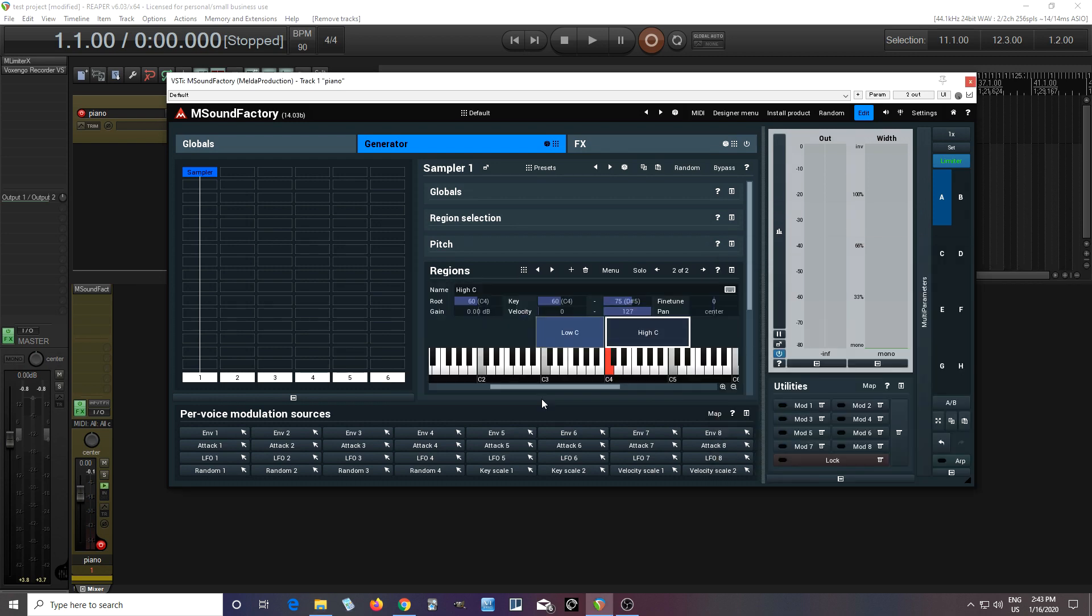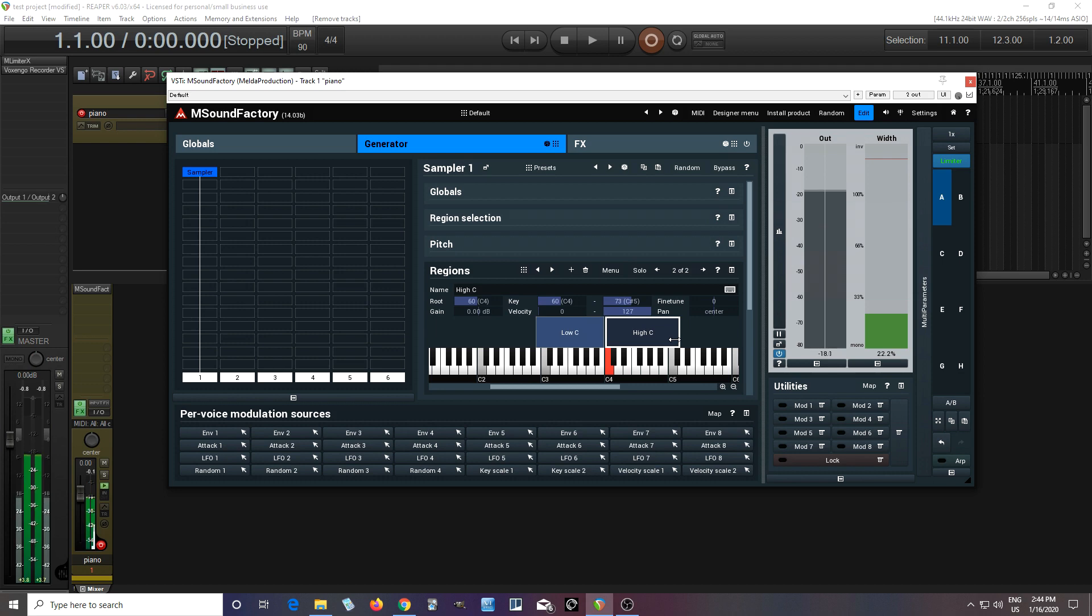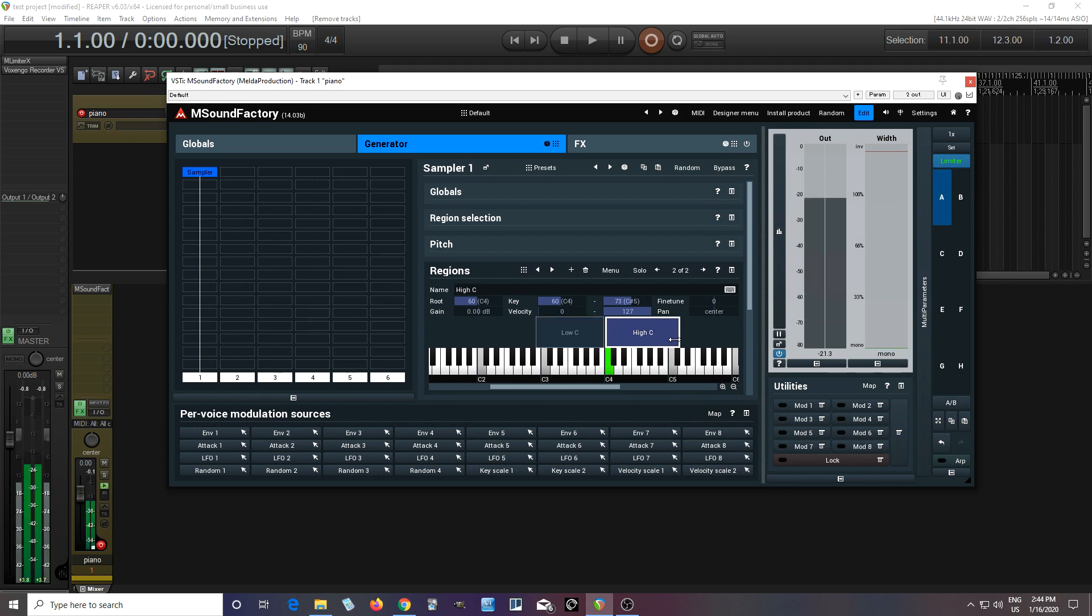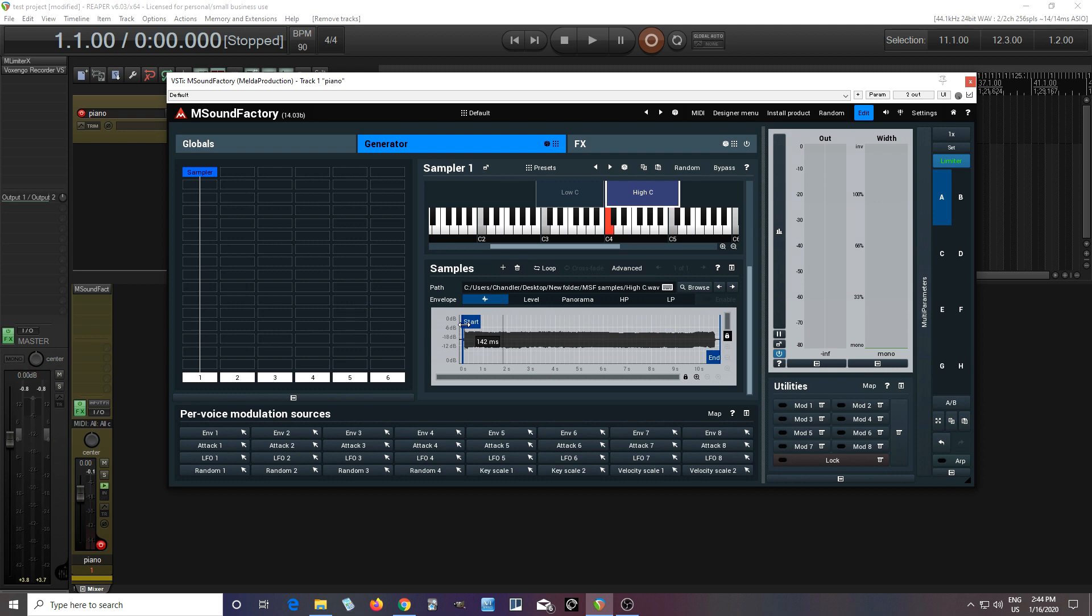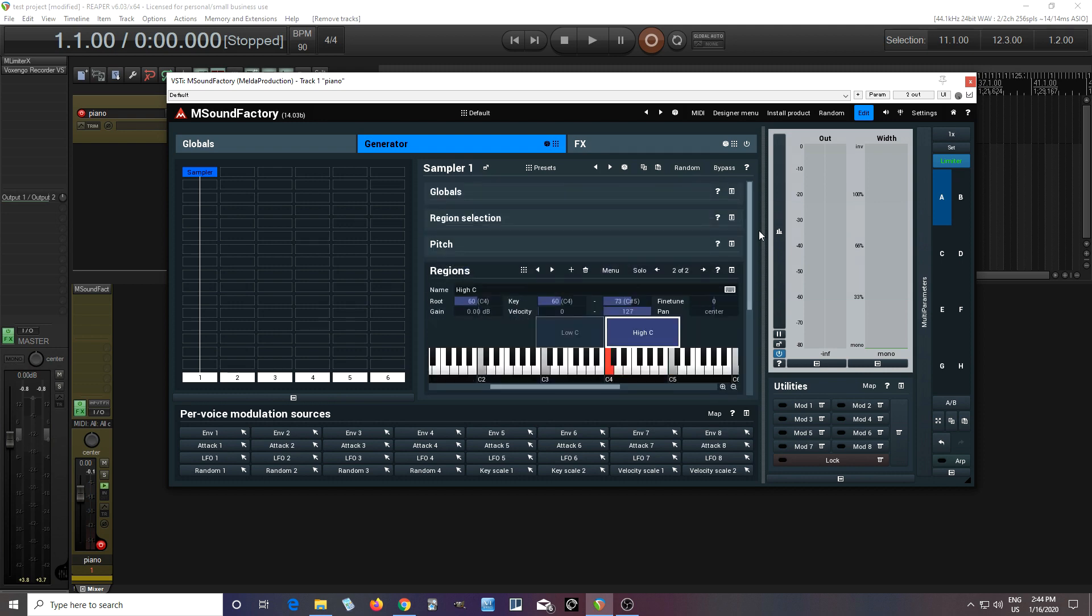Import to selected region, there we go. So now I have two different samples, this is the low one, this is the high one. That one actually has a little bit of a delay, so what we're going to do is just move the start position up here, stuff I went over before in the previous video, but it's good to go over it again.